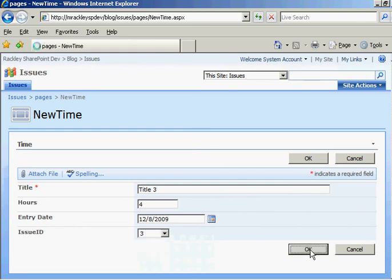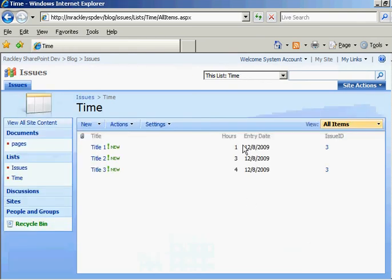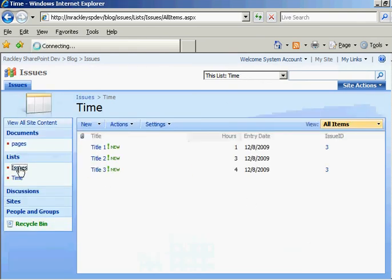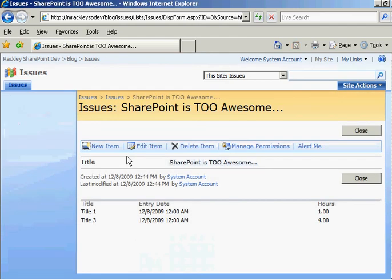I mean, this is basically the exact same page except it's a custom page. So now when we click on SharePoint is too awesome, we see our other entry that we just created from our custom page. The custom page works. Now we need to automate getting that ID to that new page and get there for you automatically.